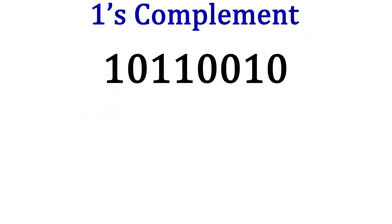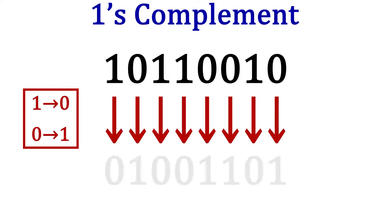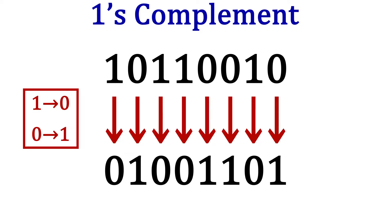Finding the ones complement of a number is pretty straightforward. All you need to do is flip all the binary digits. So the ones become zeros and the zeros become ones. The ones complement of 10110010 is 01001101.